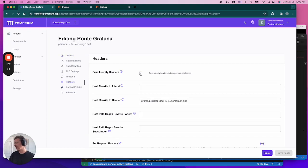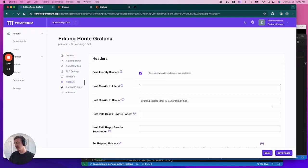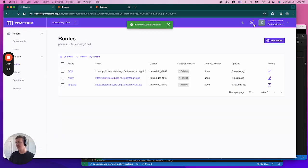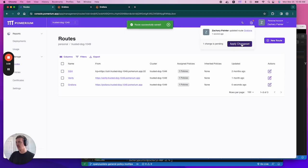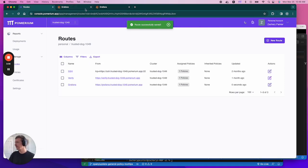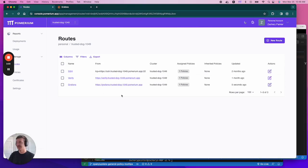We're going to go to past identity headers. We're going to enable it. We're going to save it. And then we're going to apply our change set. Now, when we access Grafana, it should sign us in seamlessly.